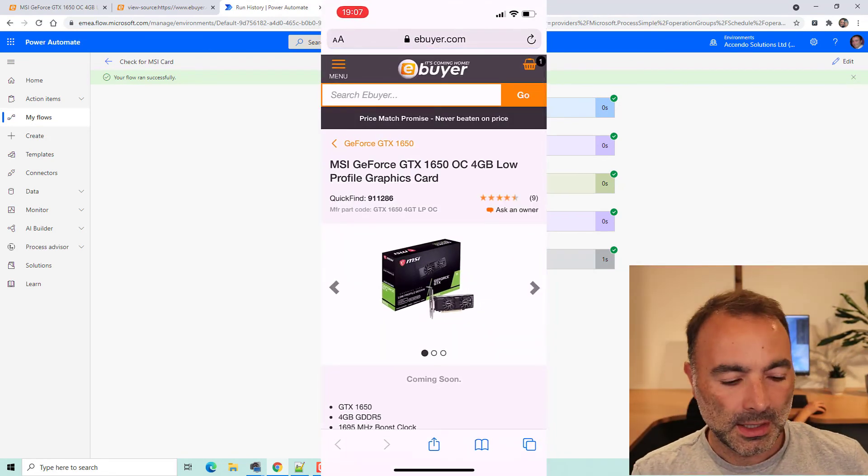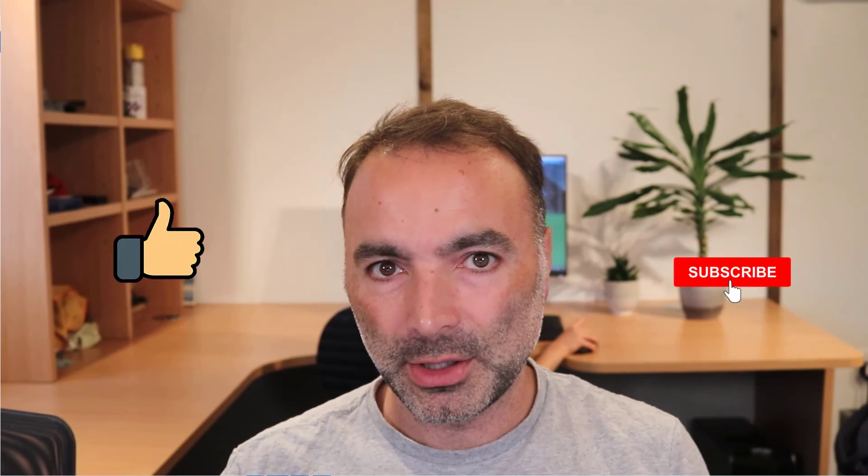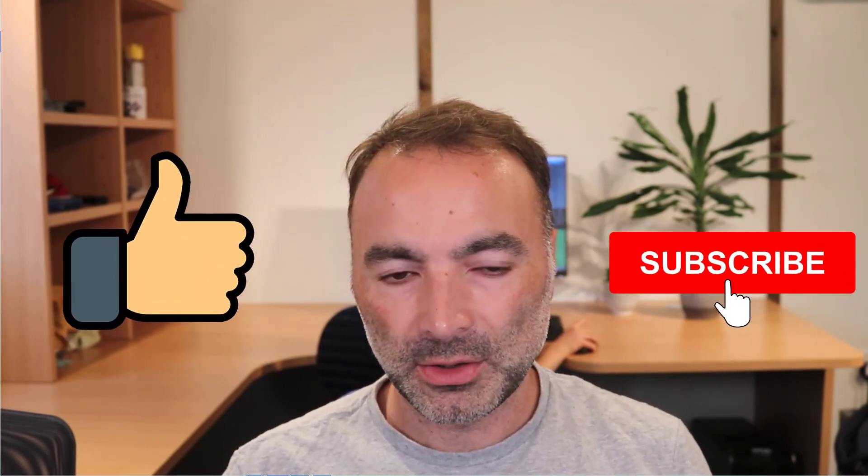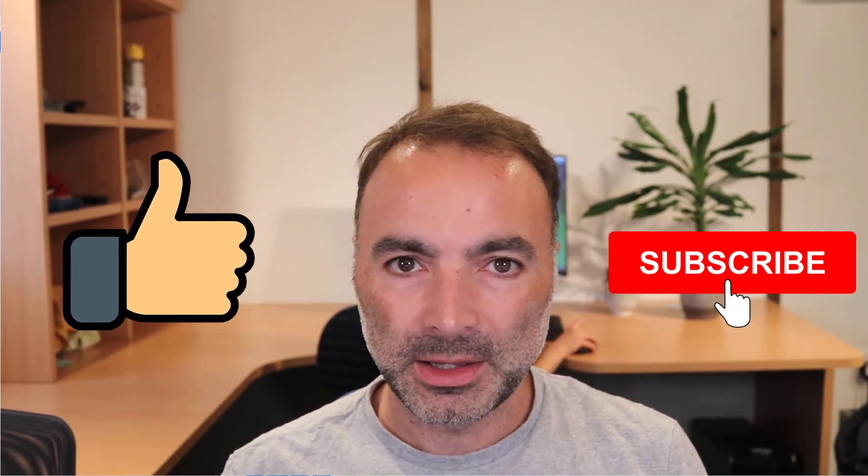So that's just a very quick and easy way to use Power Automate to check the stock. And that's something that happens a lot at the moment. A lot of products are out of stock. So if you've got a favorite website that you buy from that you want to check the stock on, this is an easy way to do it. Give it a go. And let me know how you get on. Cheers. Bye bye.